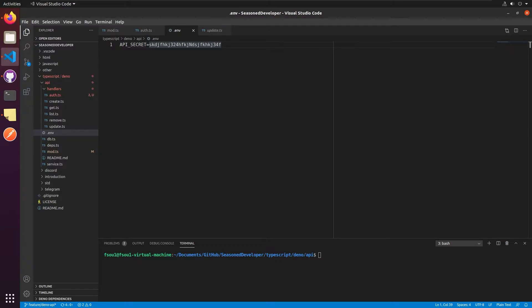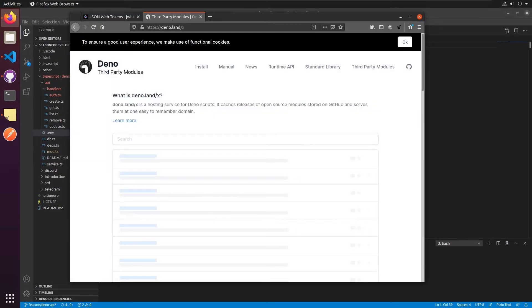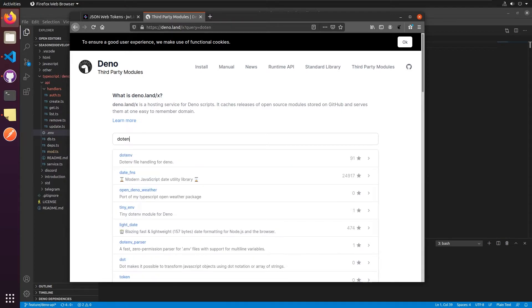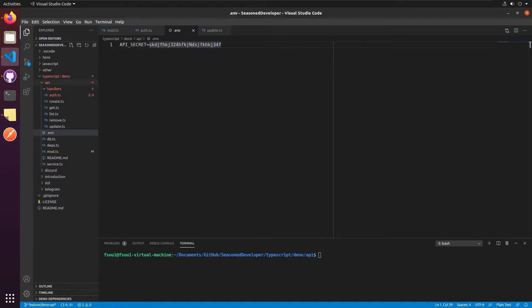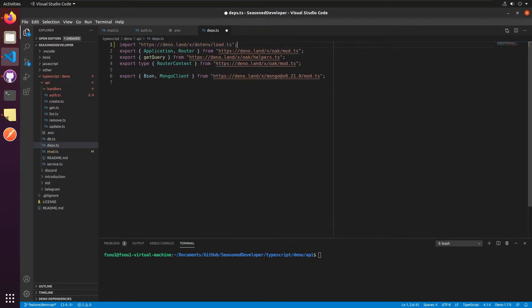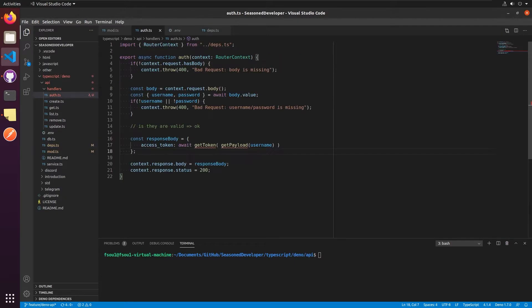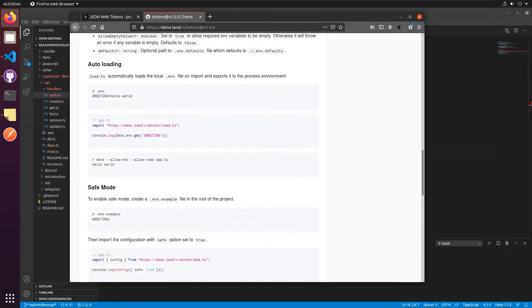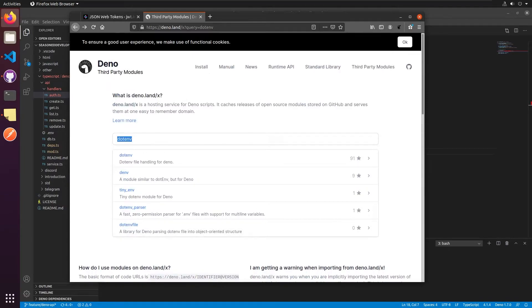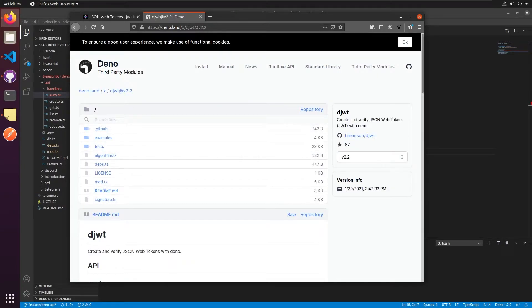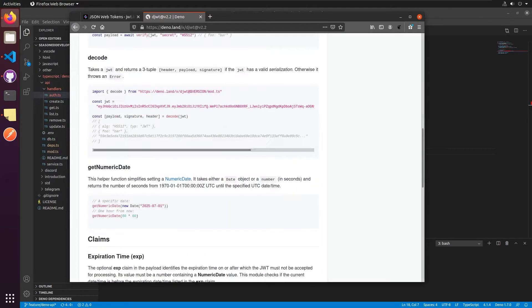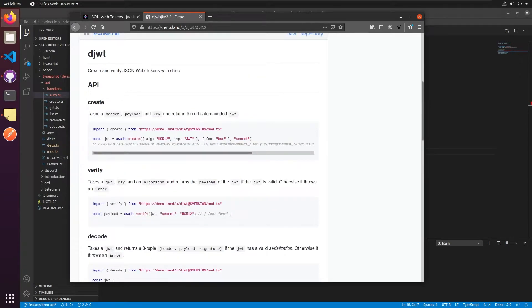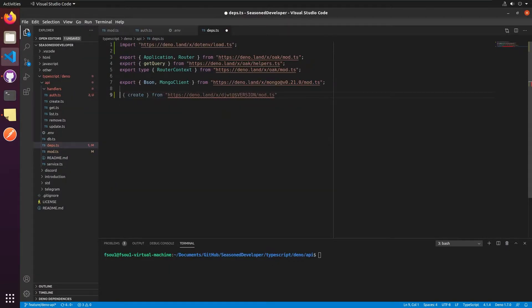To load this .env file as a part of our Deno API environment variables, we will need to use the .env package. So we can open third-party modules, search for .env and copy this line into our deps.ts file.